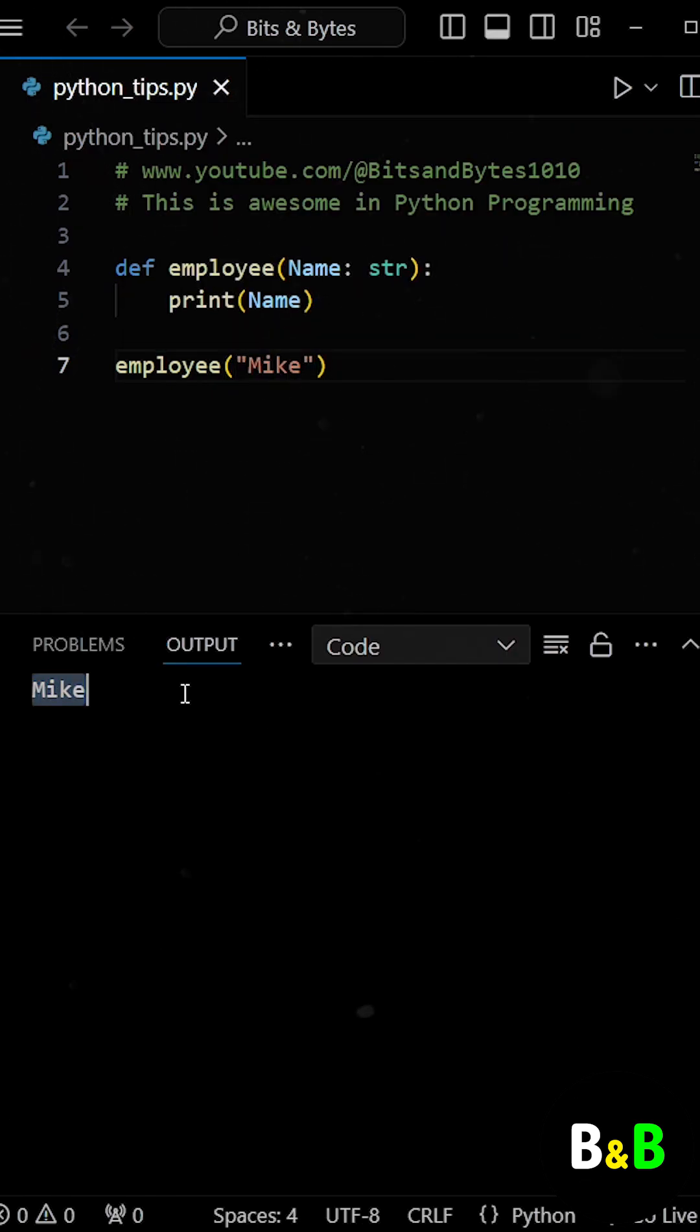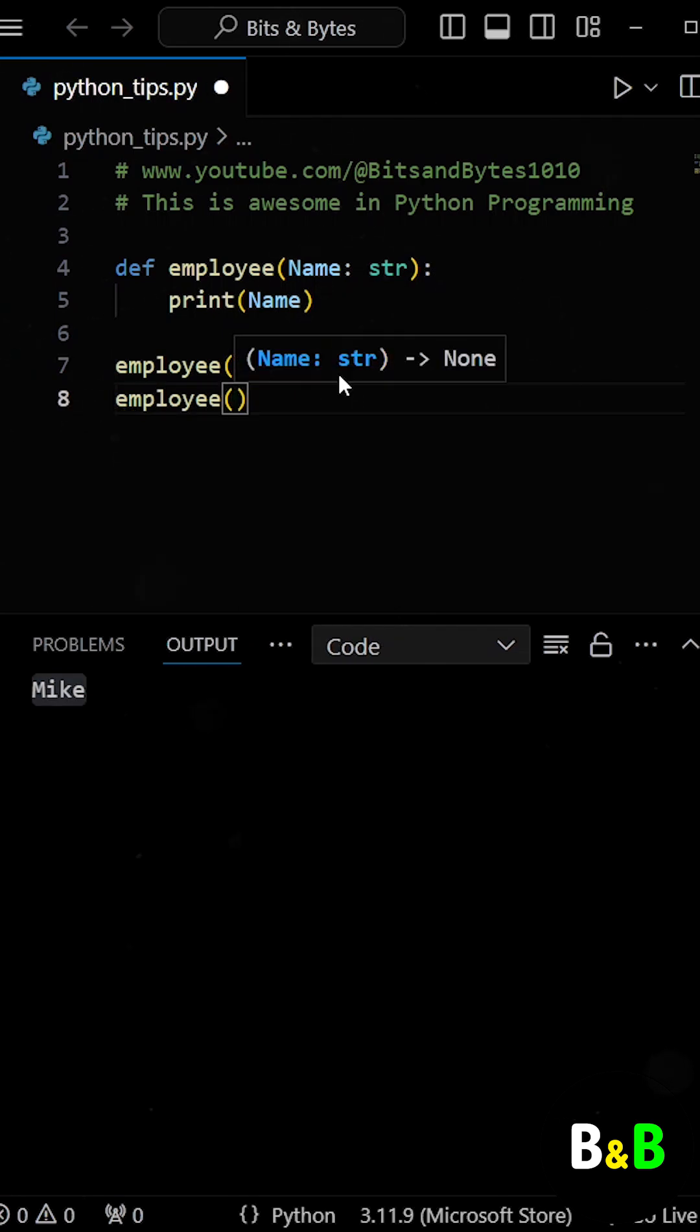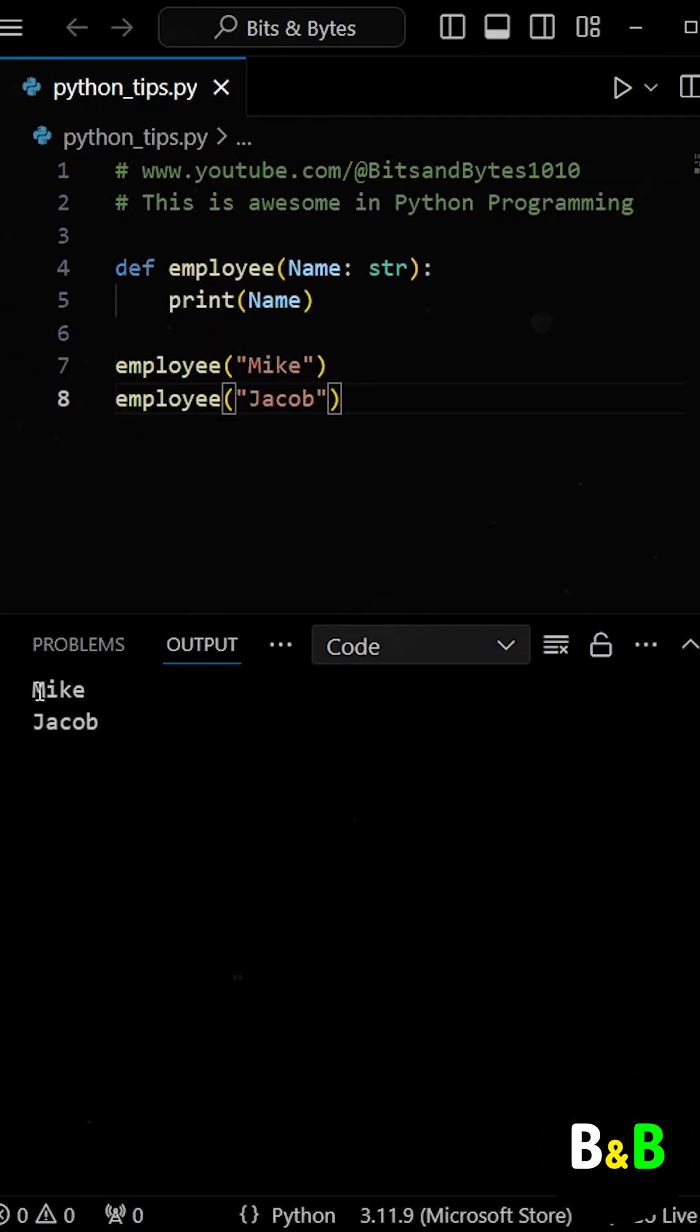But what if we want to print the names of multiple employees? Normally, we'd have to call the function again for each name, passing a different argument each time.